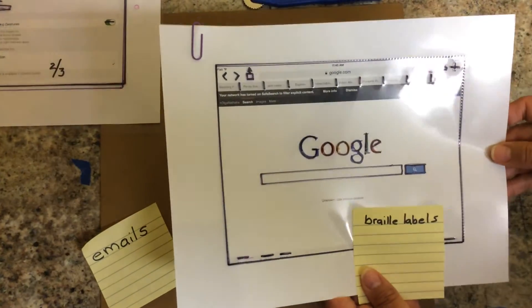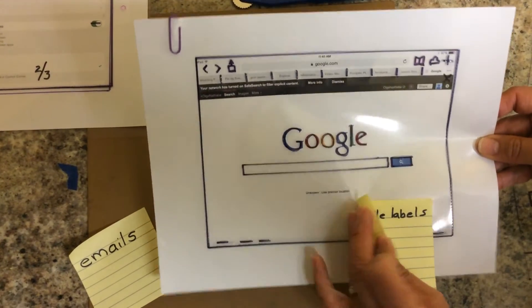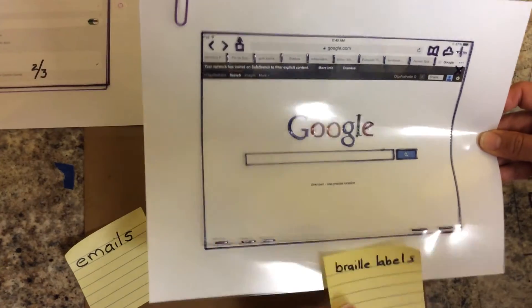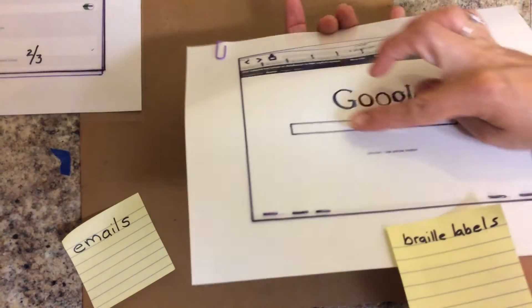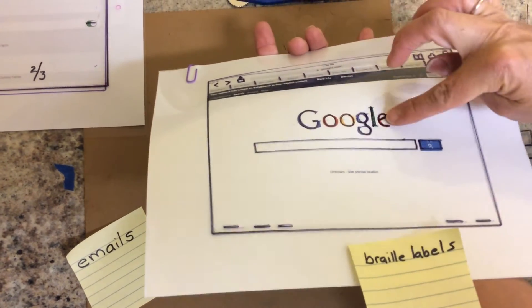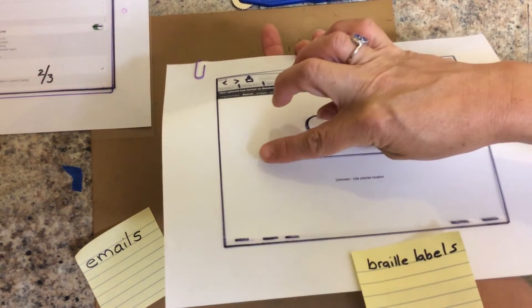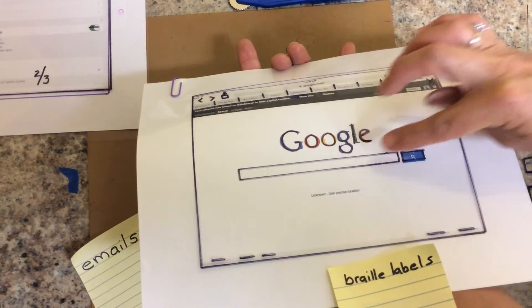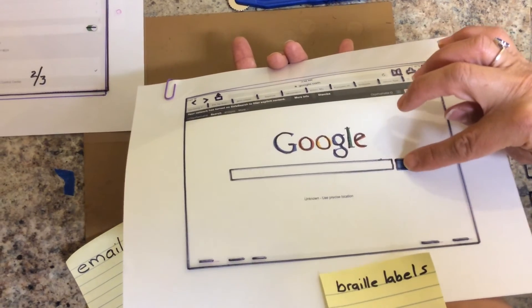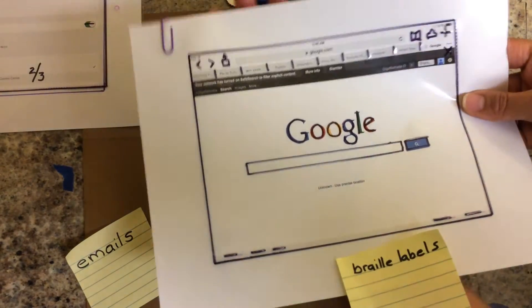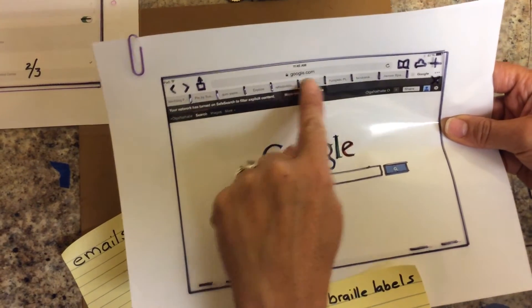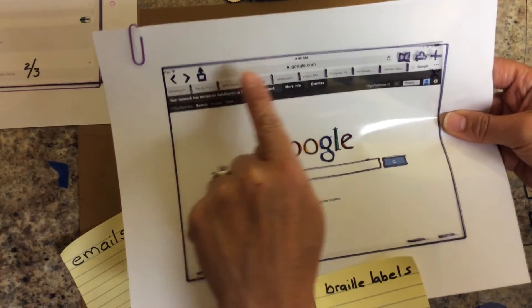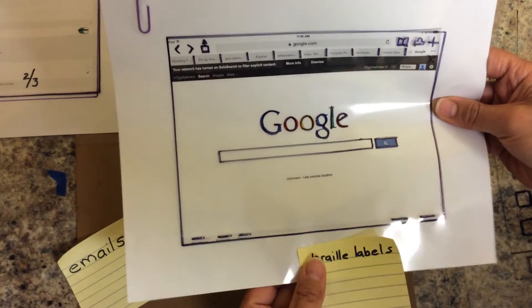This one is the Google, the Safari Google page. Probably you cannot see this one but I have made some braille letters to label Google and then a word in the search bar and then a little letter here for the search button. Each of these have different types of lines for the student to know how to navigate and jump from one to the other.